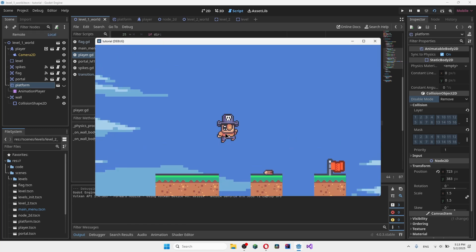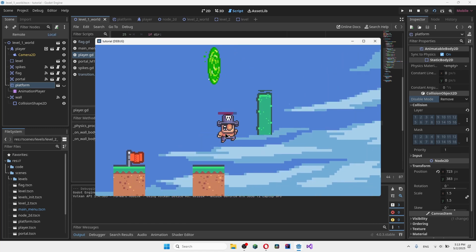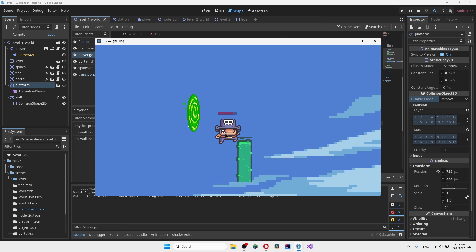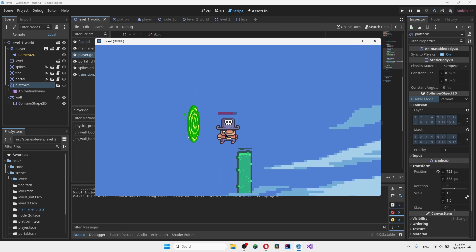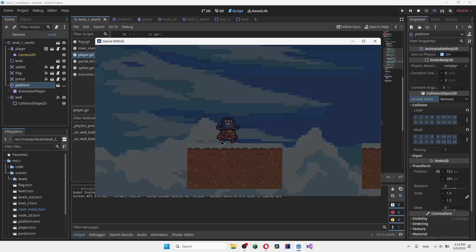If we approach the wall now, we can get on it and jump freely, going up to the top and continuing the level.